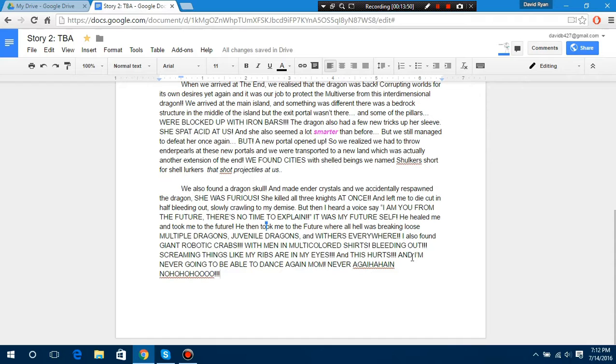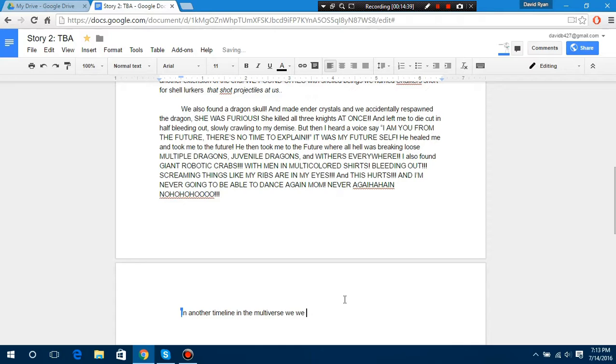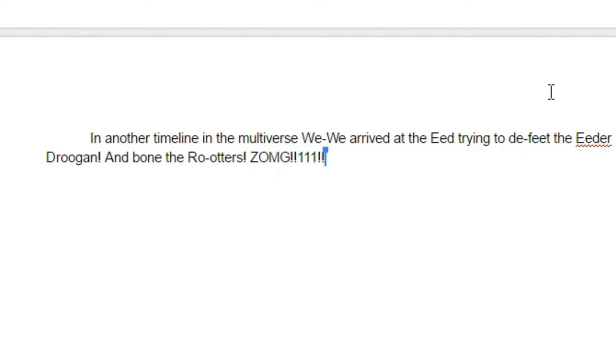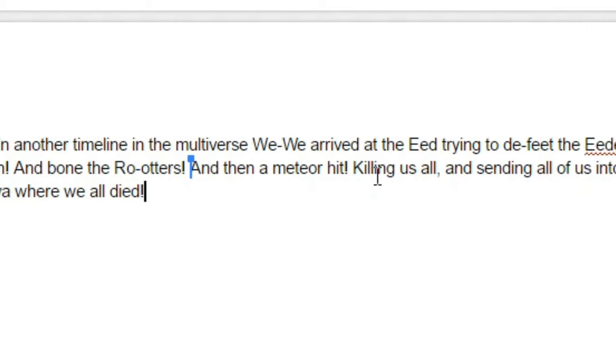I'm actually gonna publish all of this - In another timeline in the metal multiverse. We - We arrived at the Eid! In a time - In the Multiverse, we arrived at the Eid! Trying to defeat the Eidr-